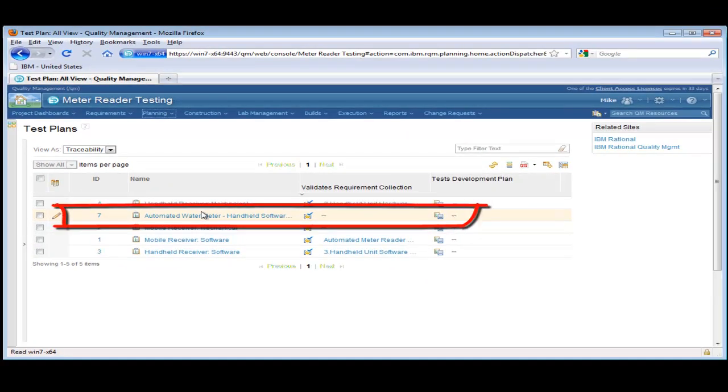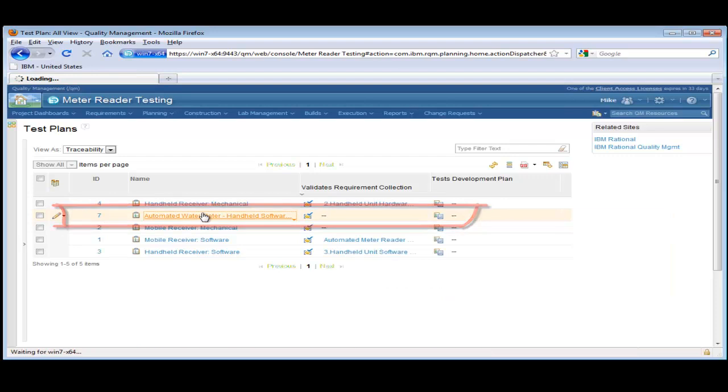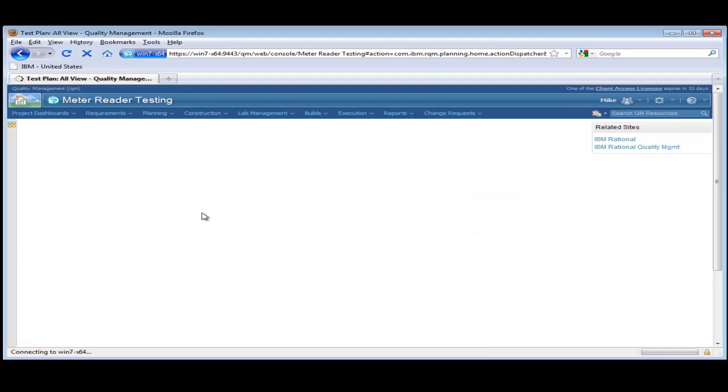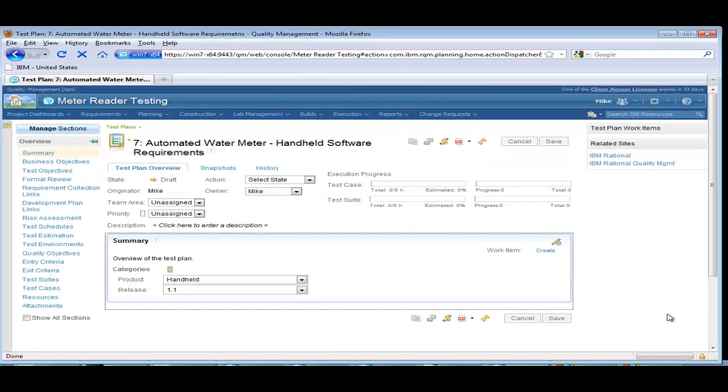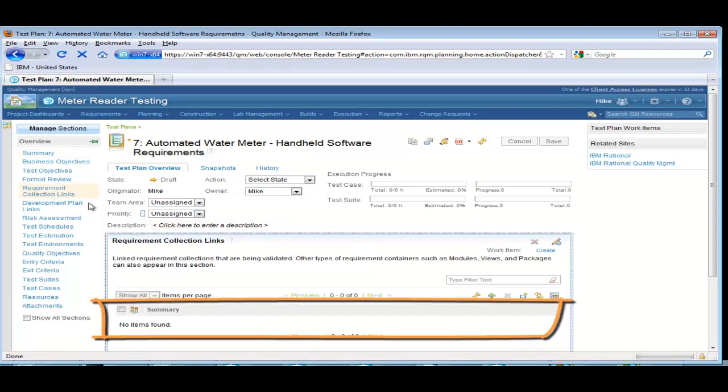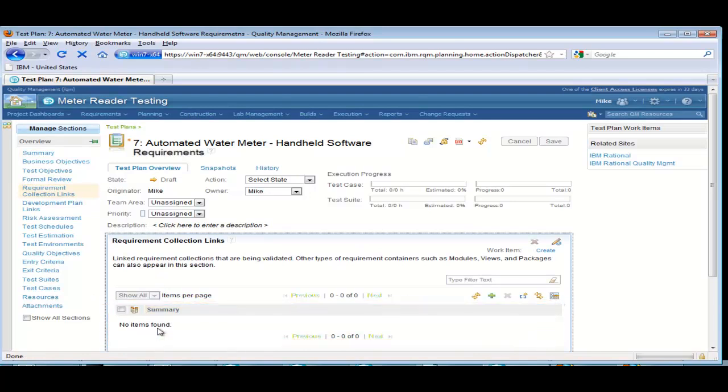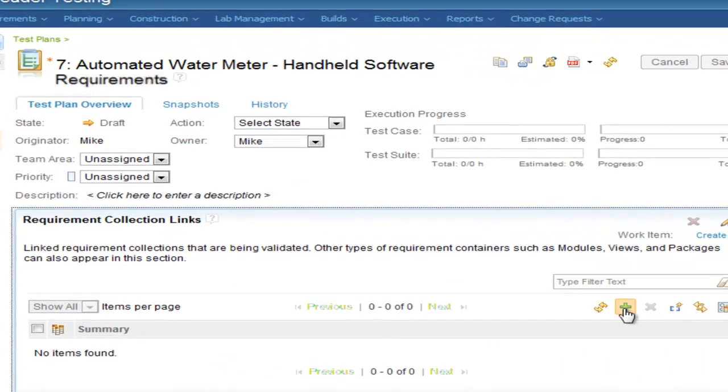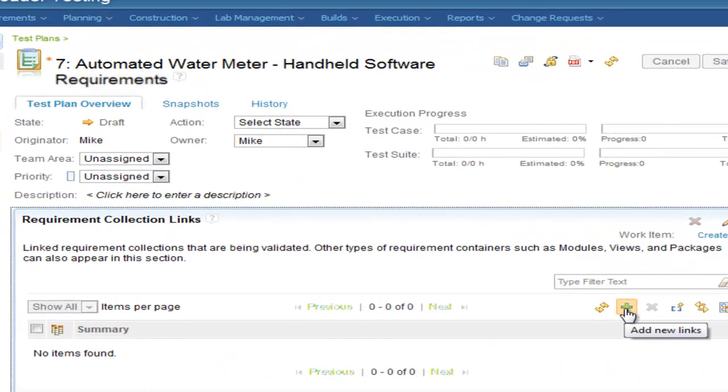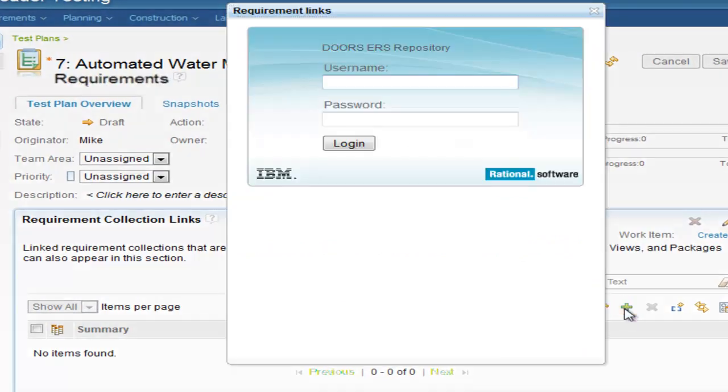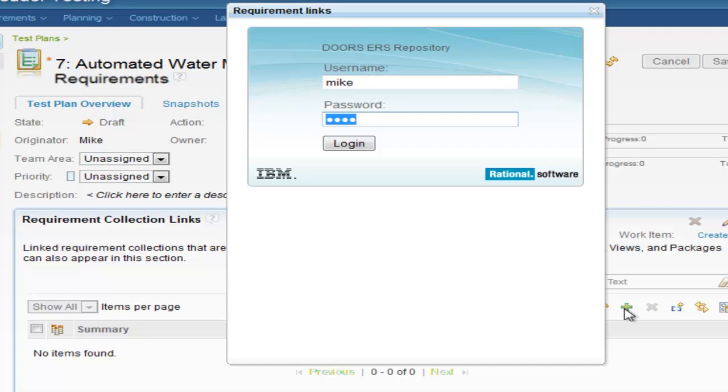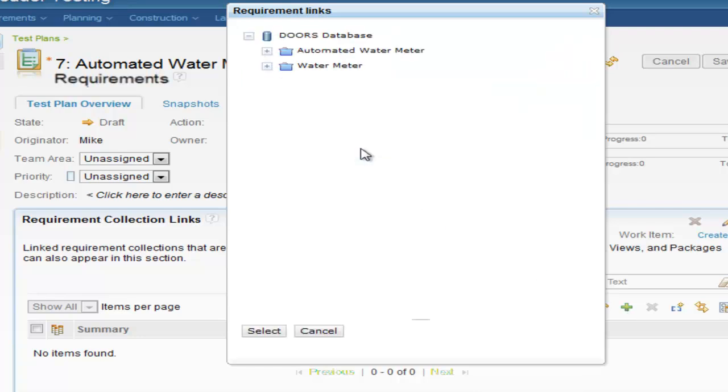Mike selects a test plan with no views associated. This is also seen in the requirements collection link section. Clicking on the add new links icon will allow Mike to link to Rational Doors views. First, he has to log in and authenticate that he has the correct access rights. The information is presented just like Rational Doors Web Access.